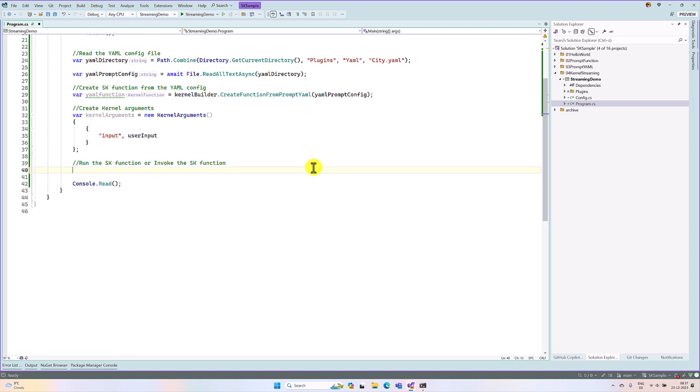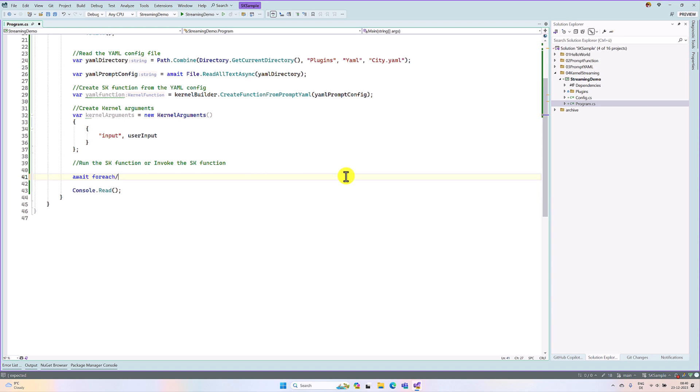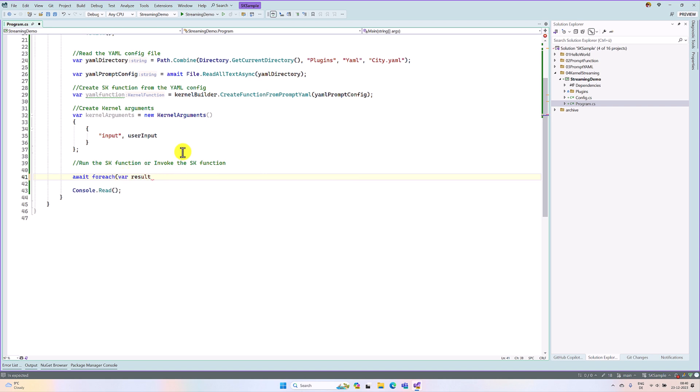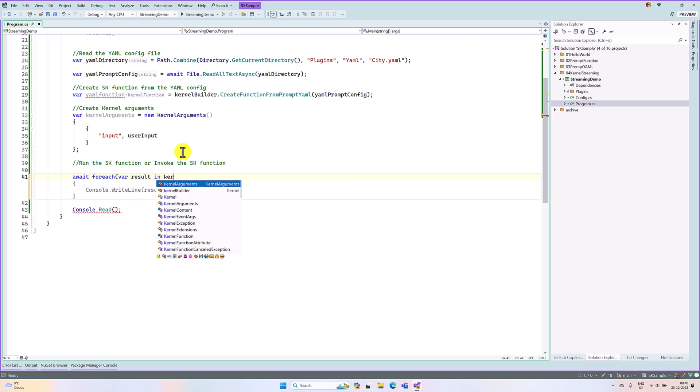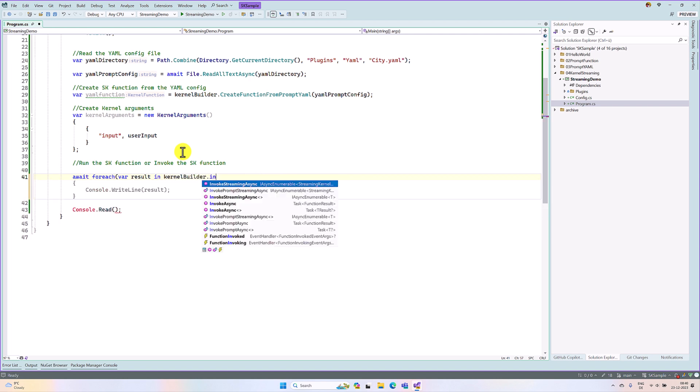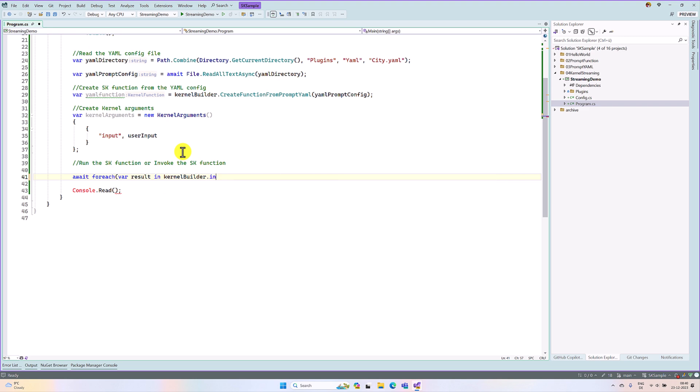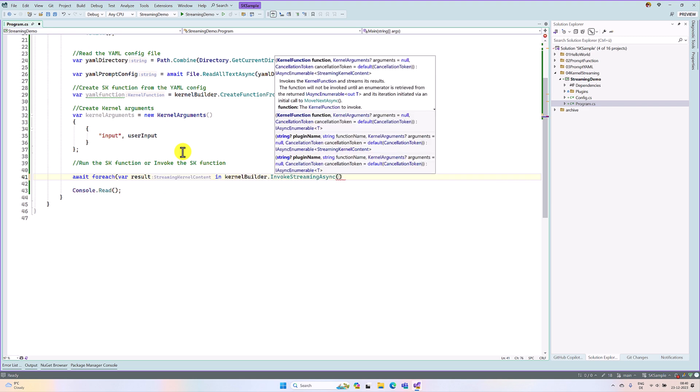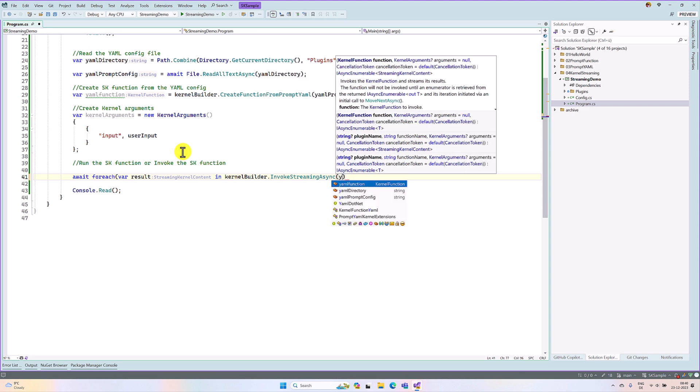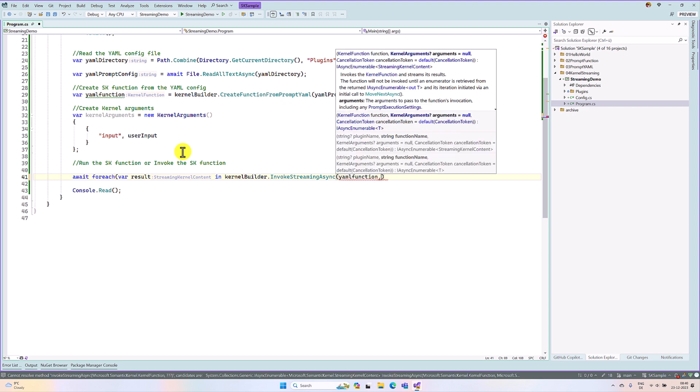Instead of that, await foreach where result, result in kernel builder dot, this time we have to use invoke streaming async function. Invoke streaming async, the plugin name or kernel function is a yaml function here. The second argument is our input.